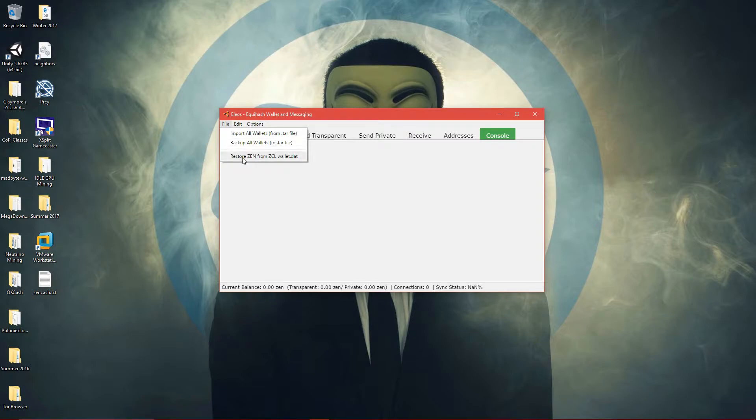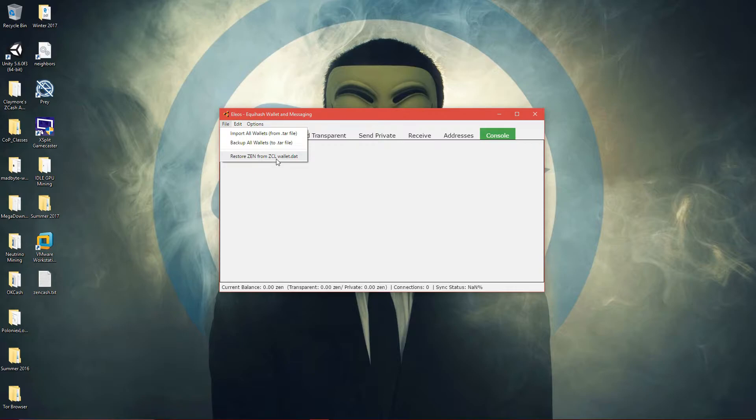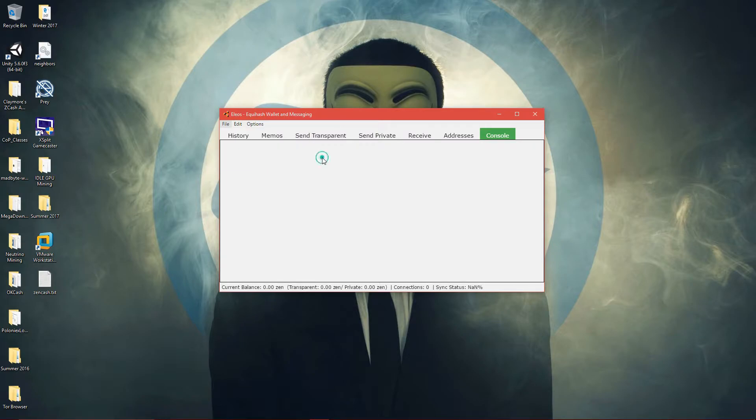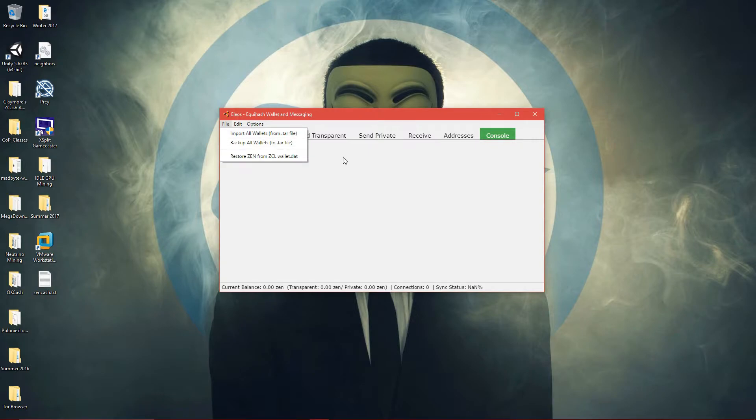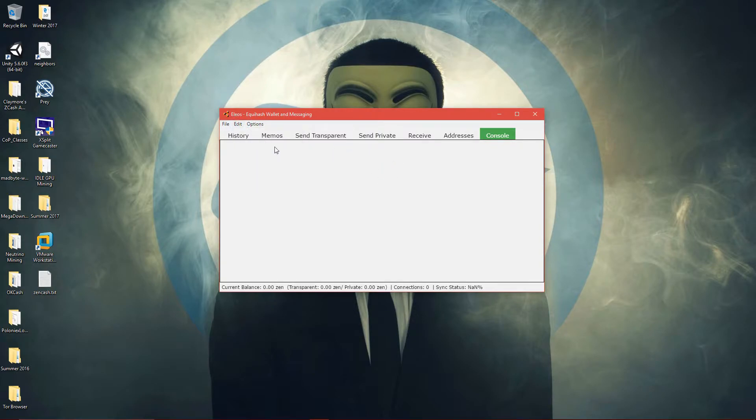You can do restore Zen from ZCL if you have a ZClassic wallet on your desktop. I don't have one on my laptop, and anyways I already imported my ZClassic on my wallet, so I don't need to do it. And you can do import all wallet, backup all wallet, and that's pretty much it.